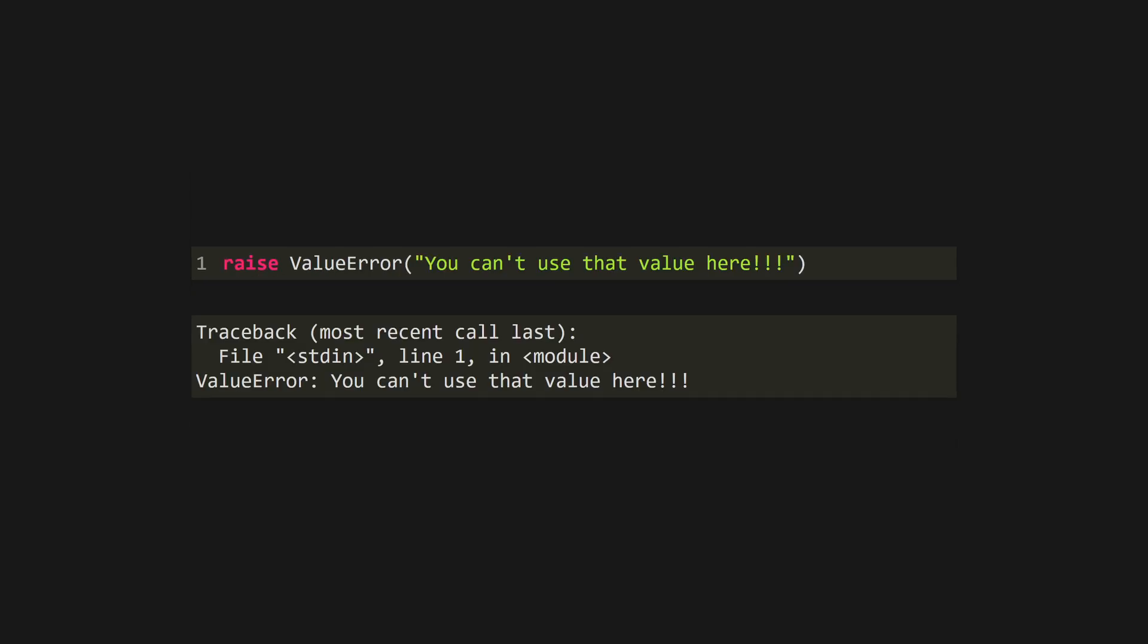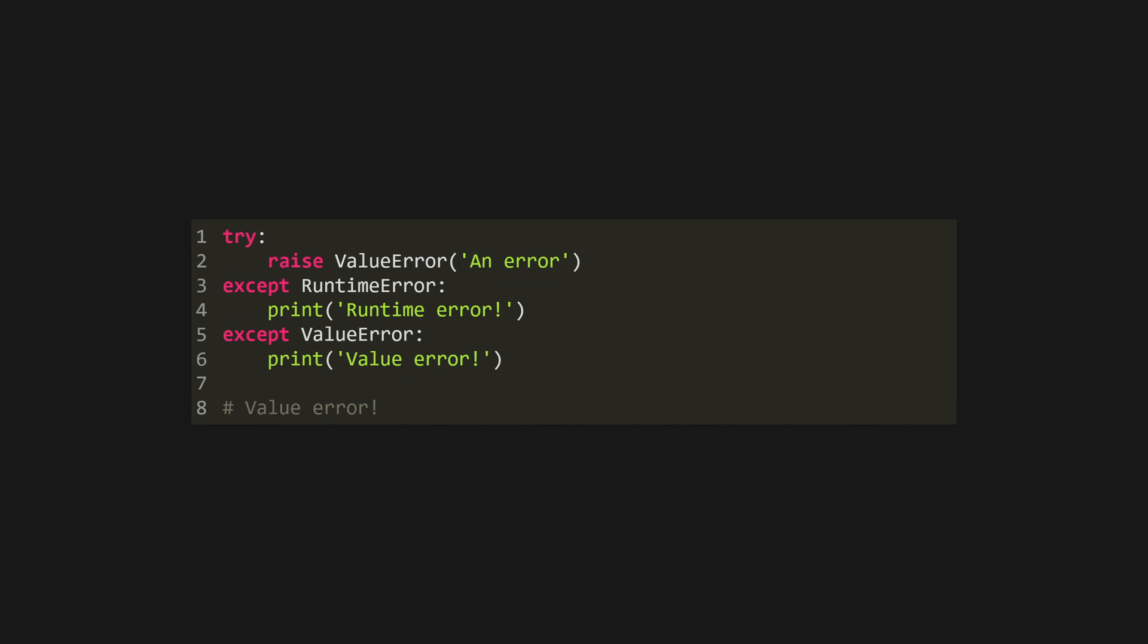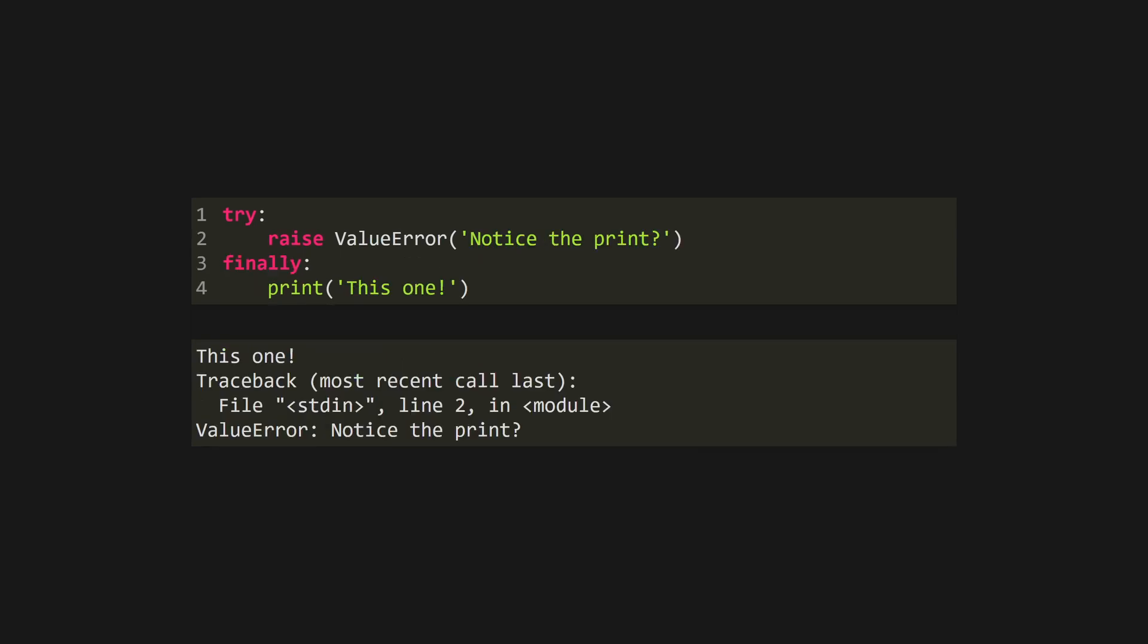Exceptions in Python are raised rather than returned, and will bubble up the stack until they're caught or crash the program. Catch exceptions with a try accept block. You can catch specific types of exceptions, and access the exception itself using the as keyword. You can have as many accept clauses as you like, or you can add a finally clause that will always run, even if an exception is raised and not caught.